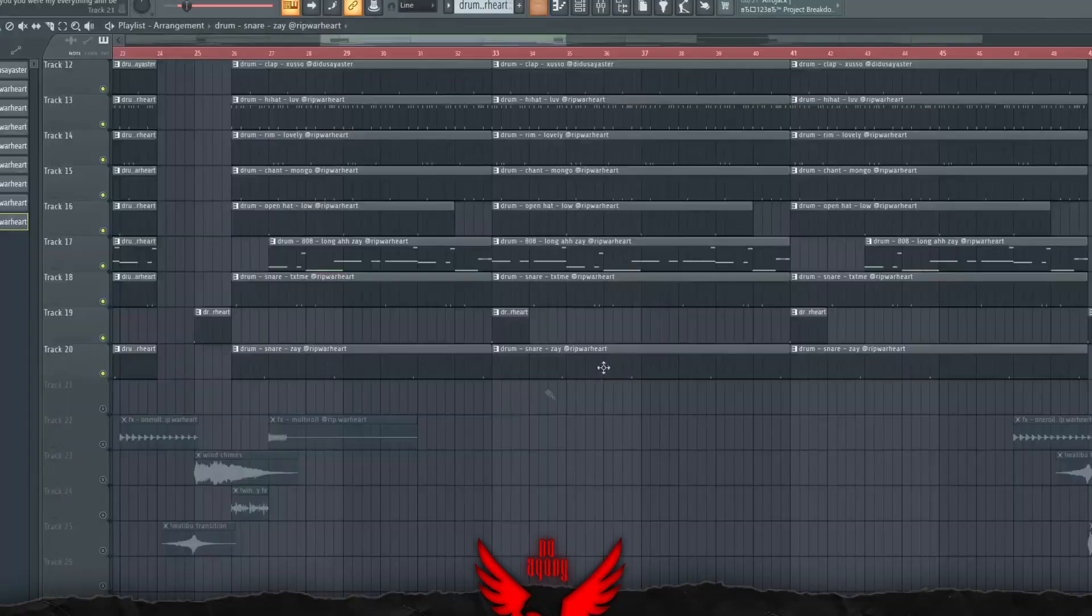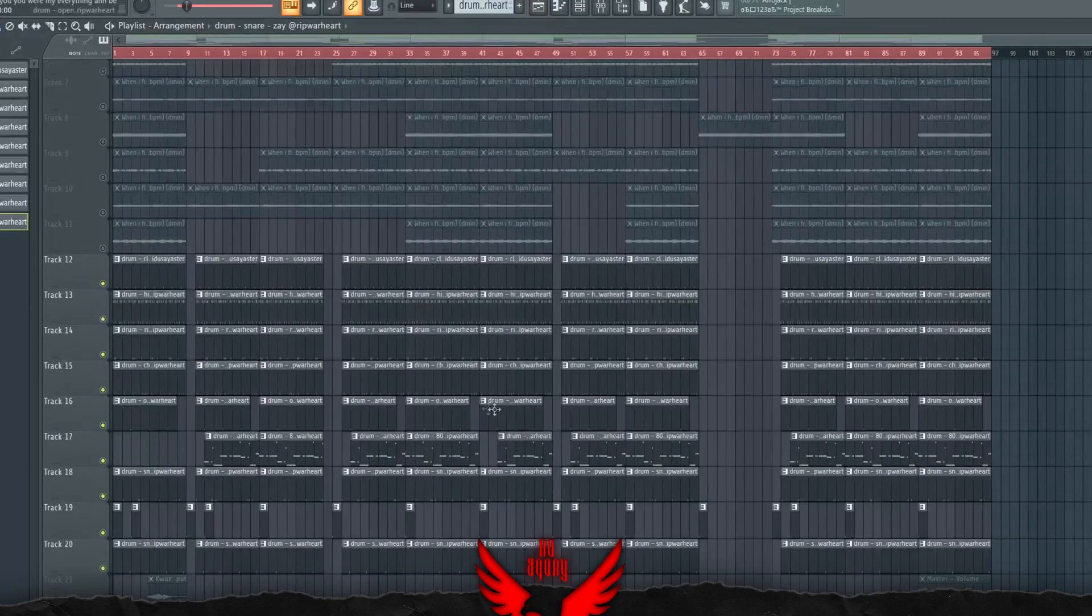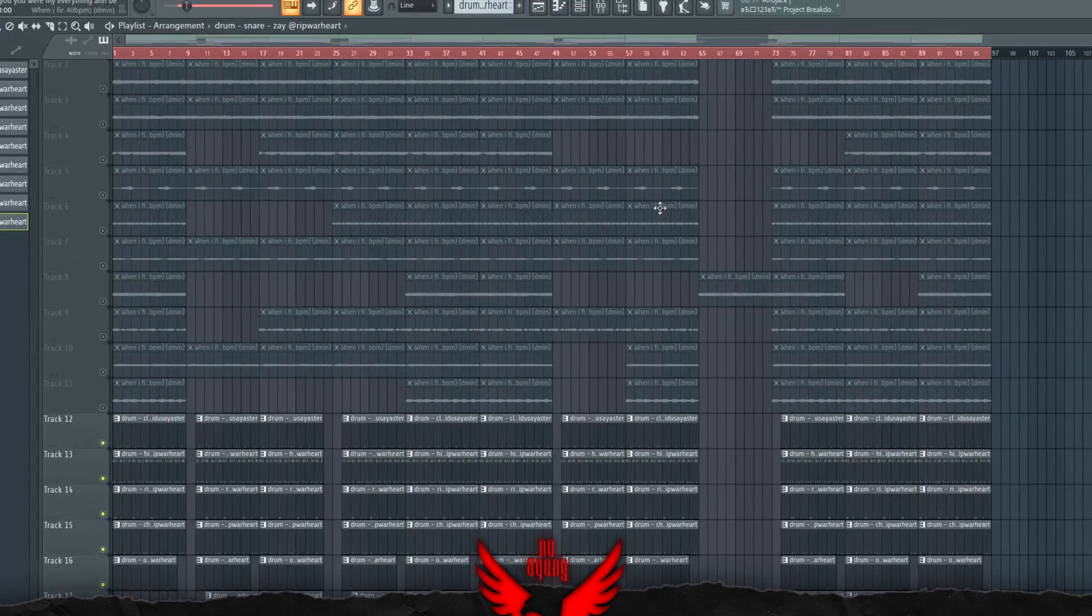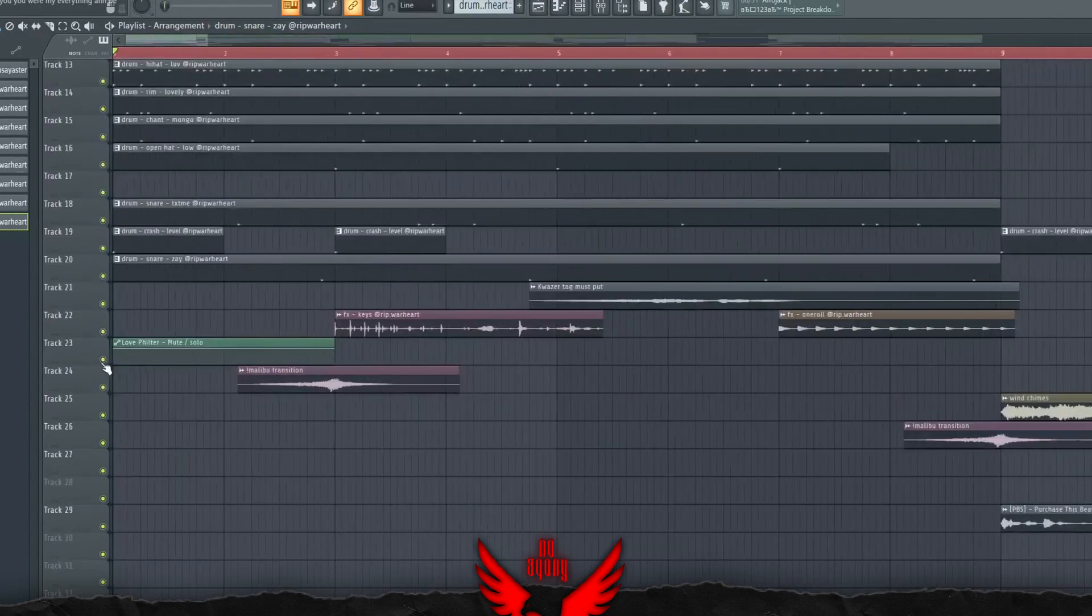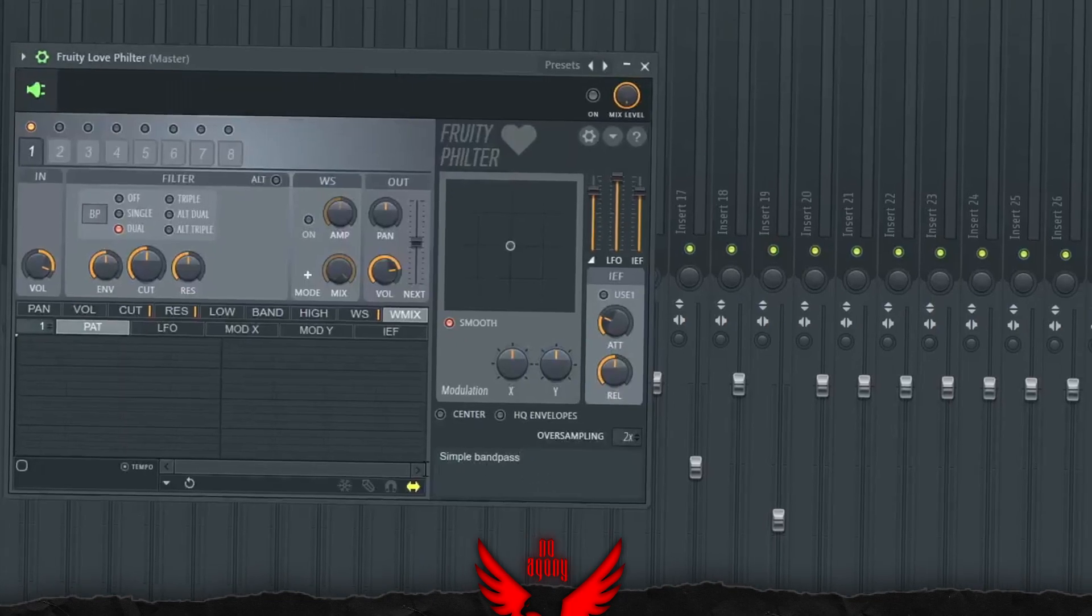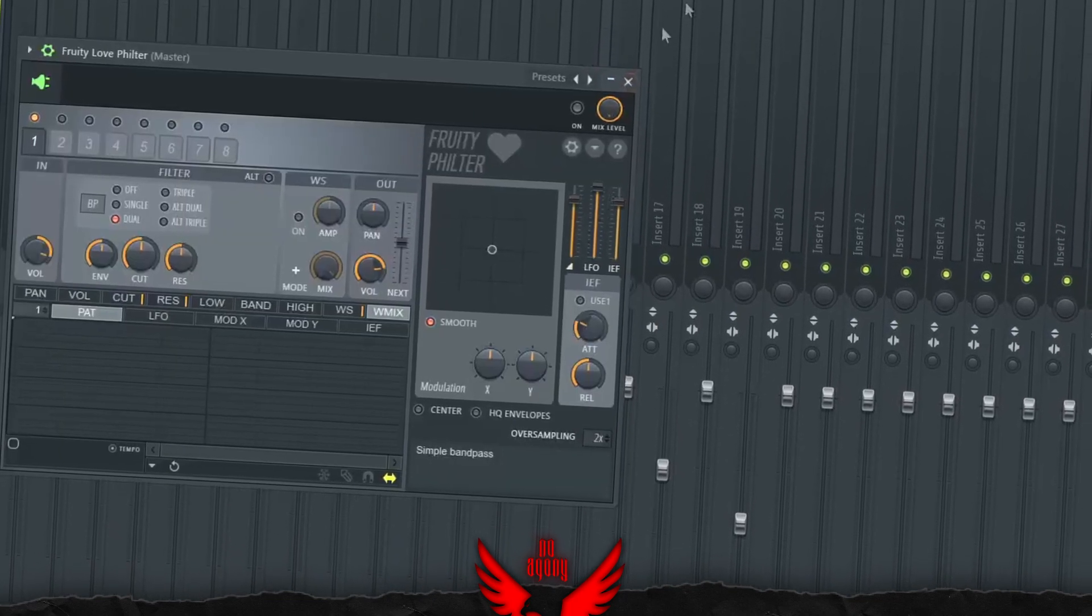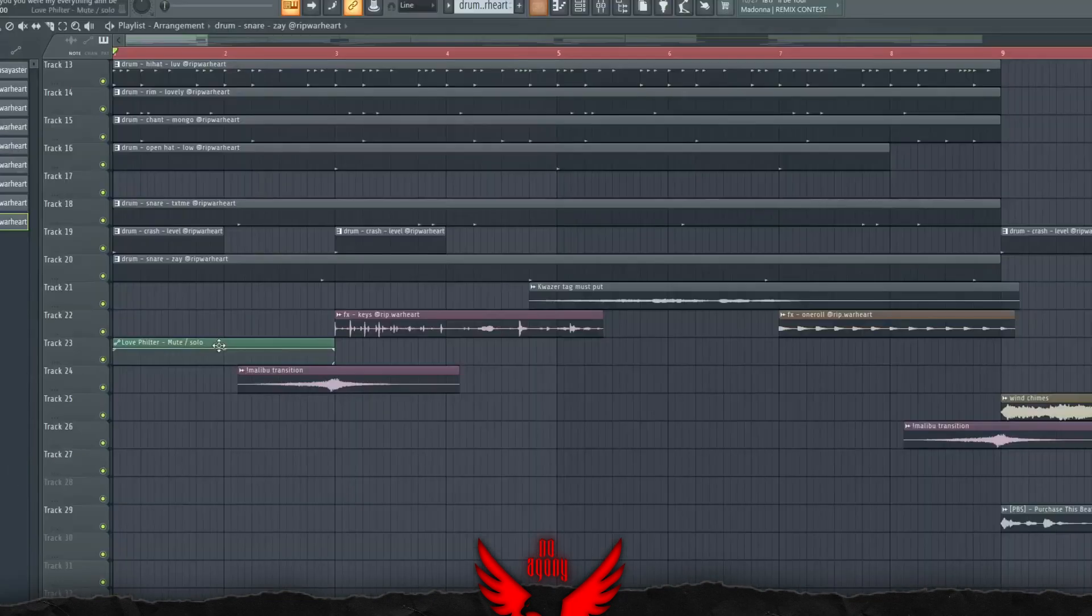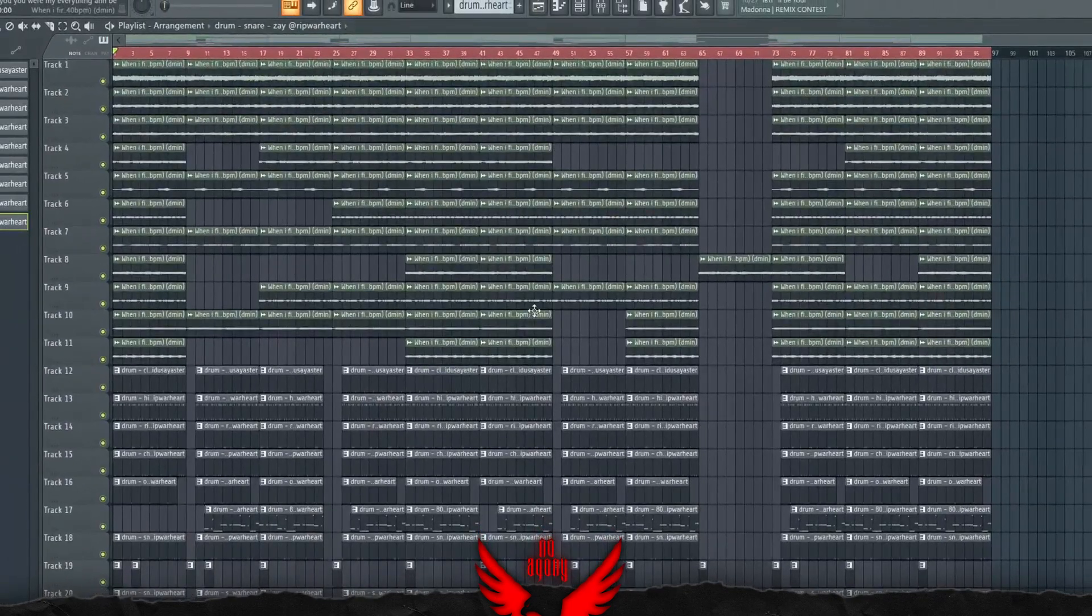As you can see, drums aren't the most important thing in this beat. The most important thing are the leads. As for the intro, I did a low filter thing. I use Simple Band Pass. It just muffles the intro, which sounds pretty good. That's pretty much it for the beat.